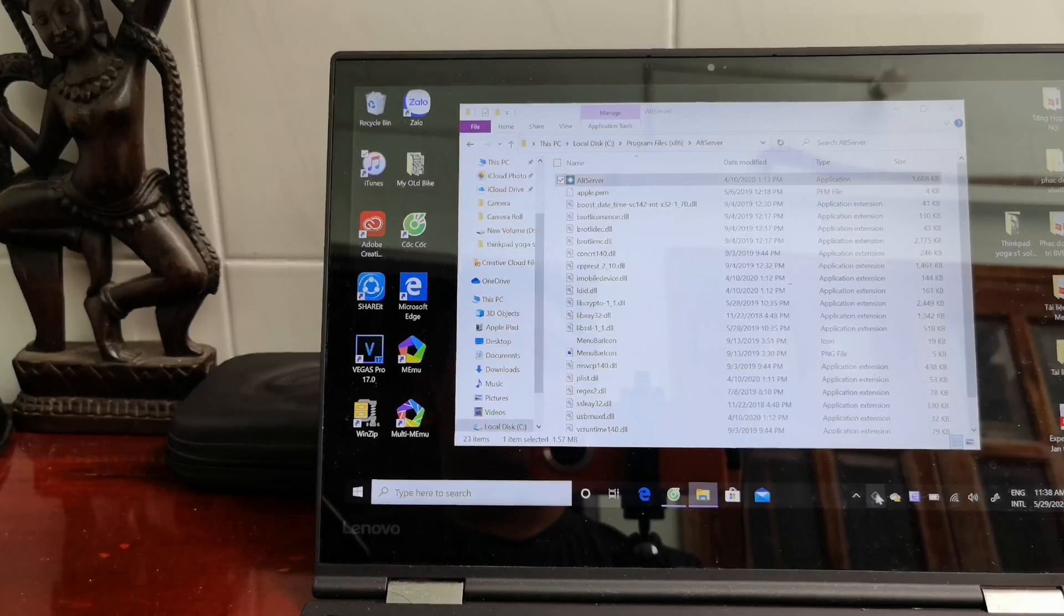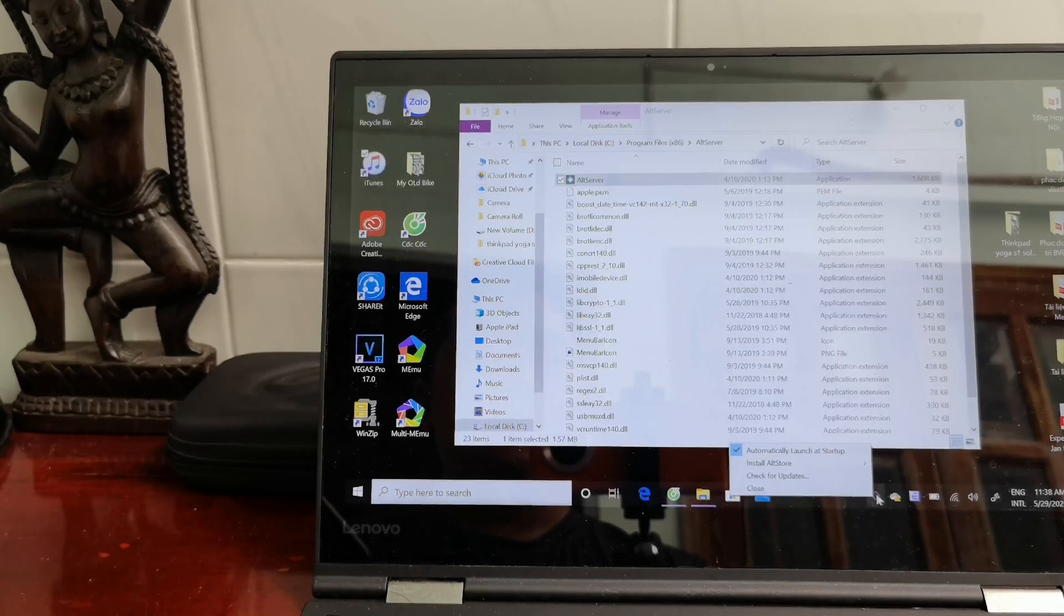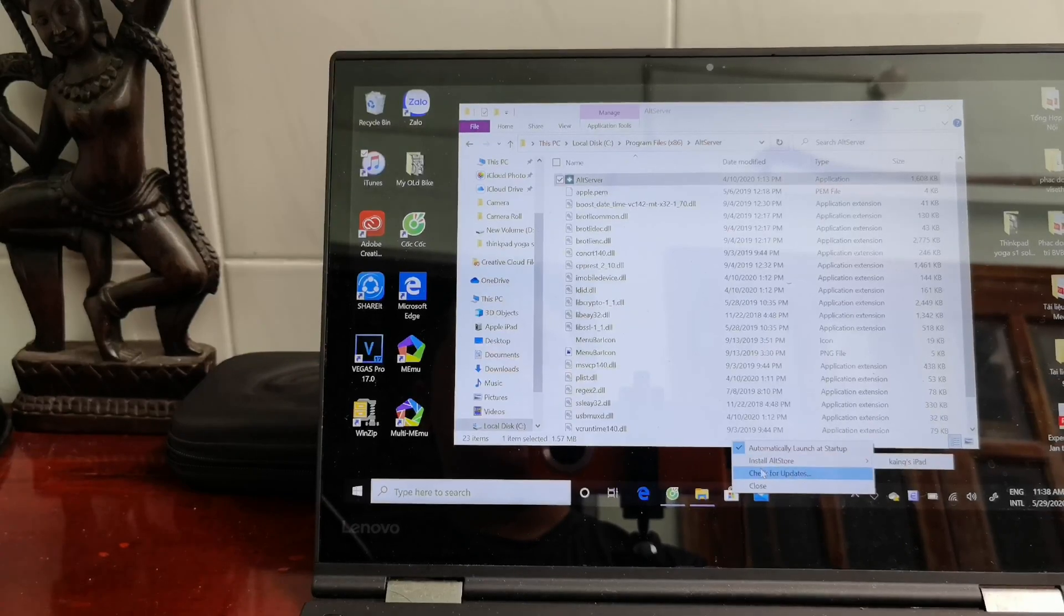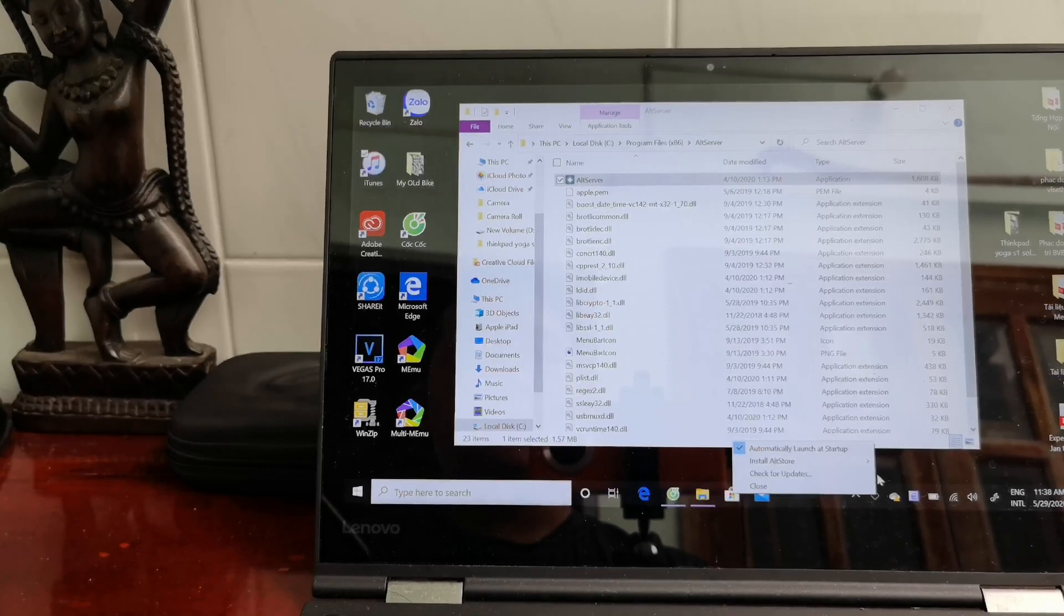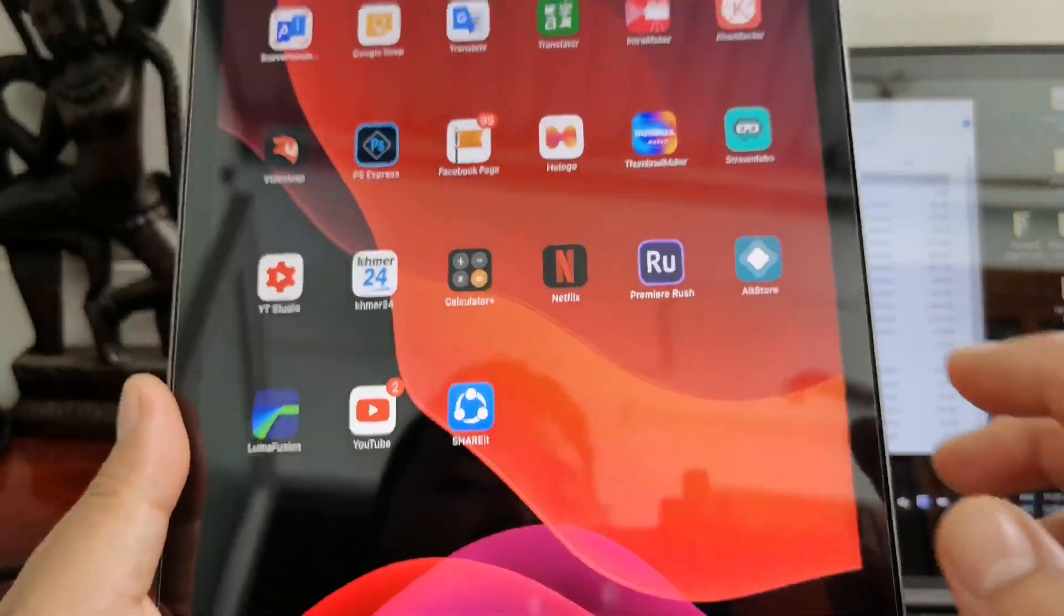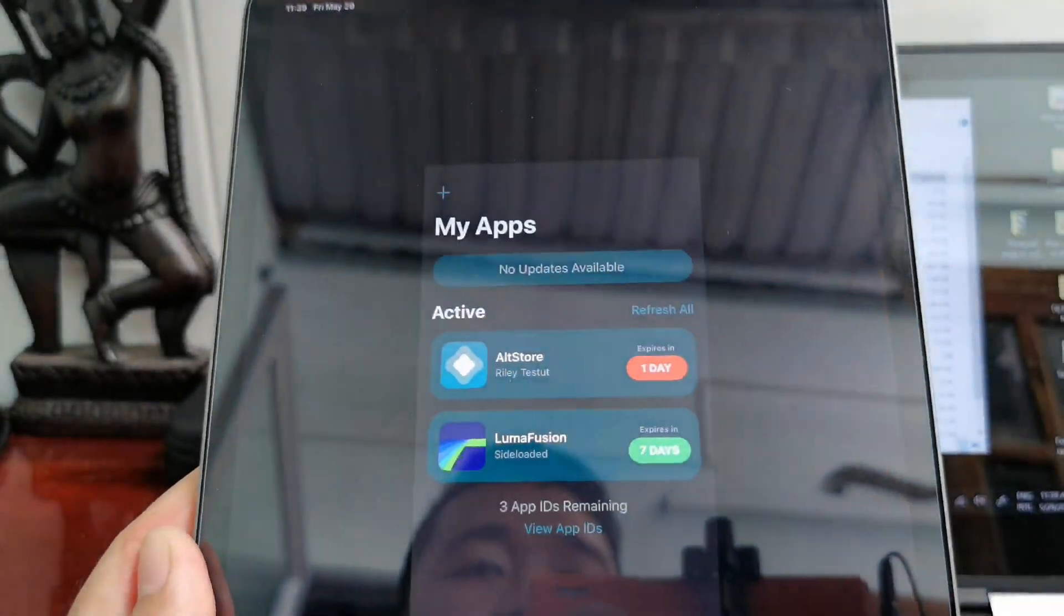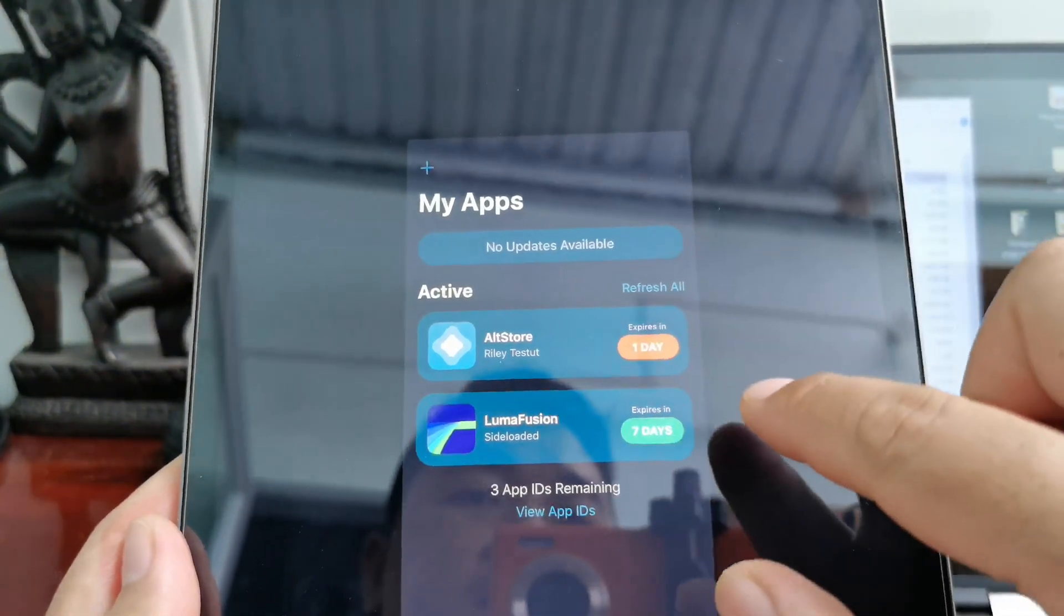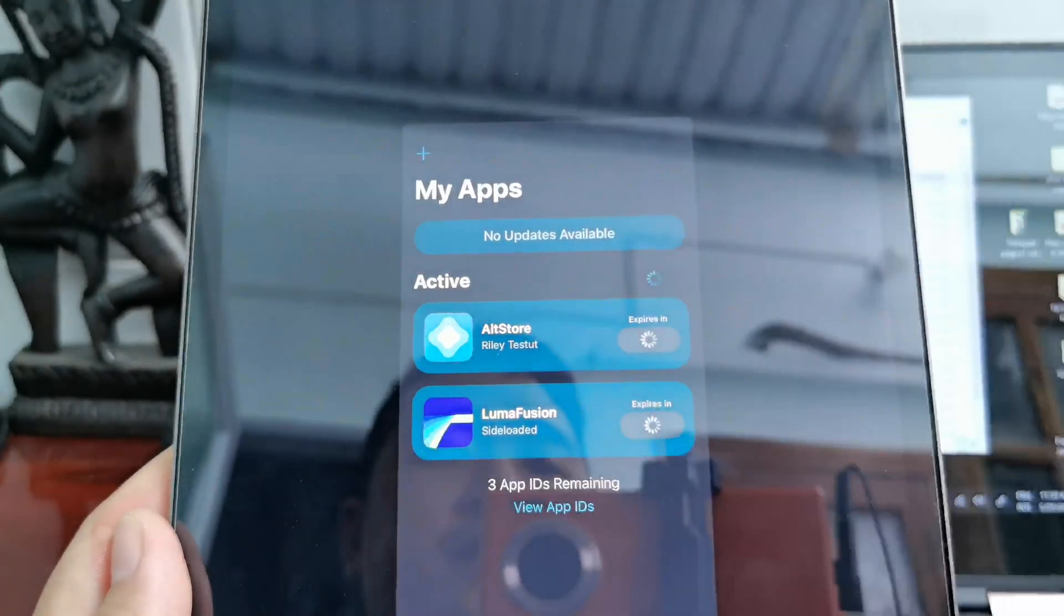Now the AltServer is running and you can see the logo here. If you want to reinstall, you just click this, but we have installed already, so just make sure AltServer is running. Now go back to your device and open the AltStore app. Click refresh. I'll click refresh all.